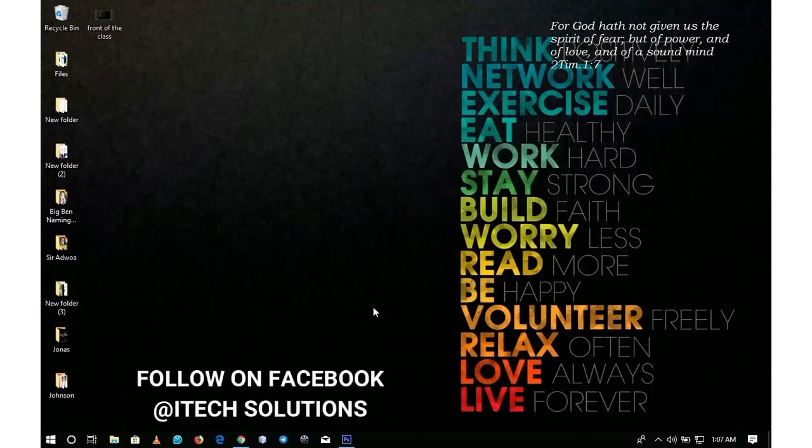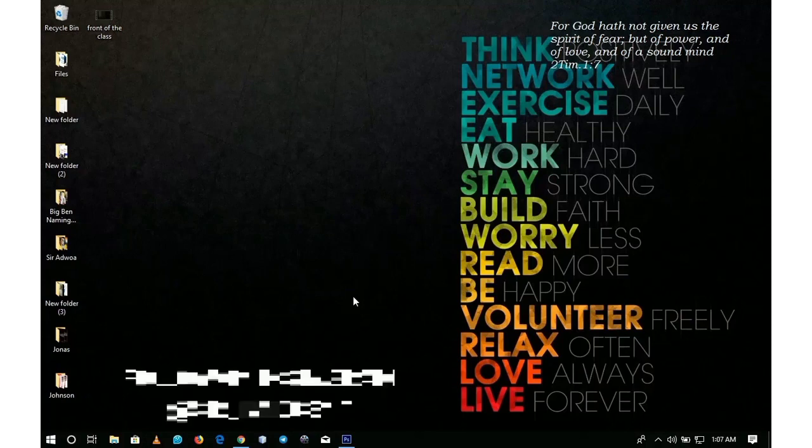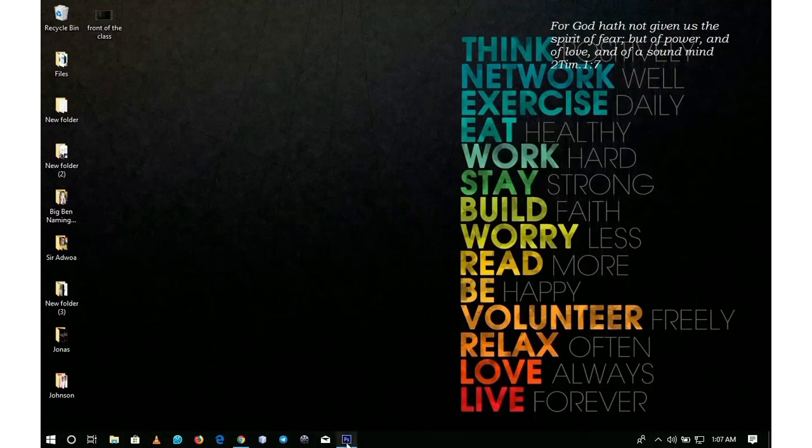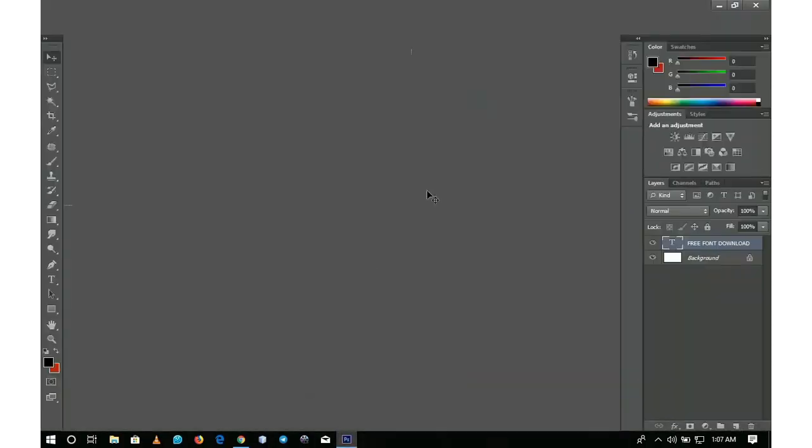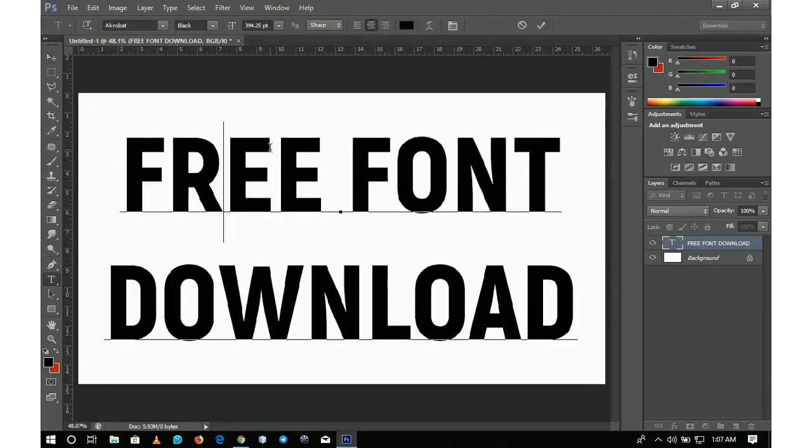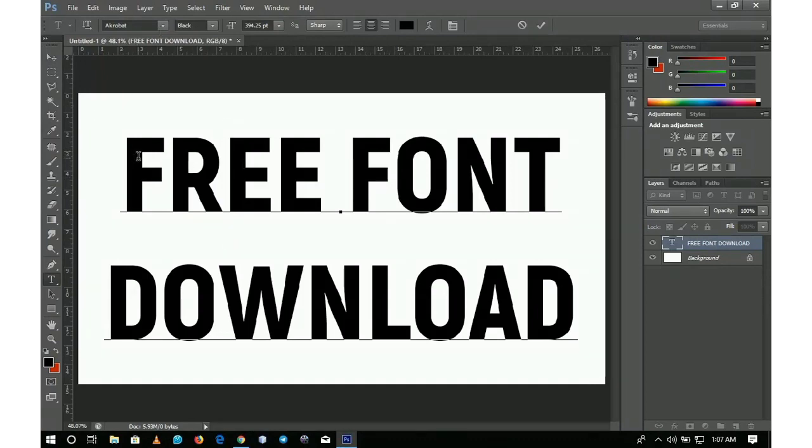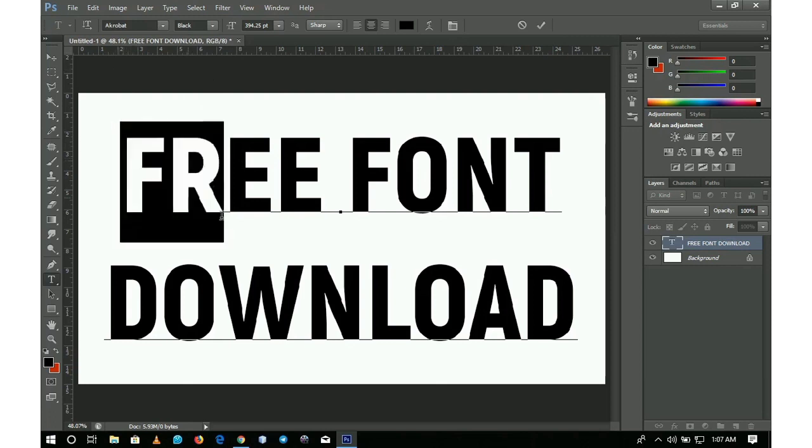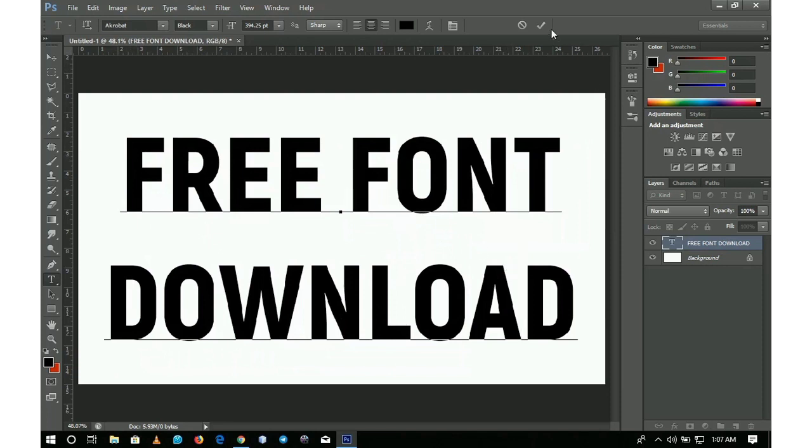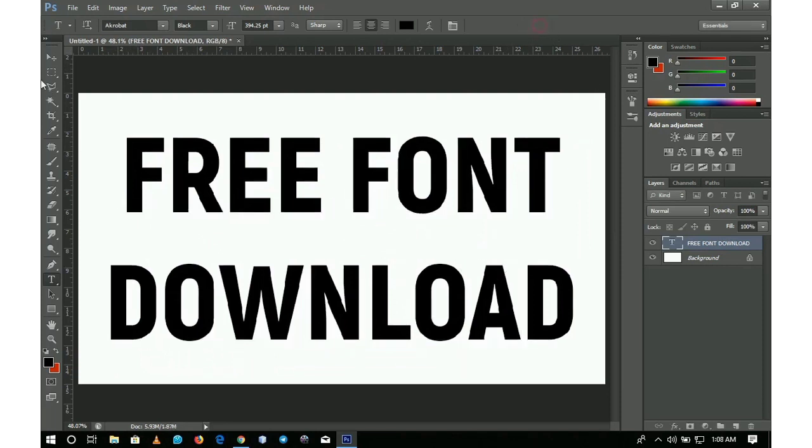Today we're going to look at how to download and install different fonts in Photoshop. When you install Photoshop, it comes with default fonts. For example, Acrobat is not one of them. In order to use bold stylish fonts, you need to download them. We're going to look at how to get them, how to install them, and how to use them in Photoshop.